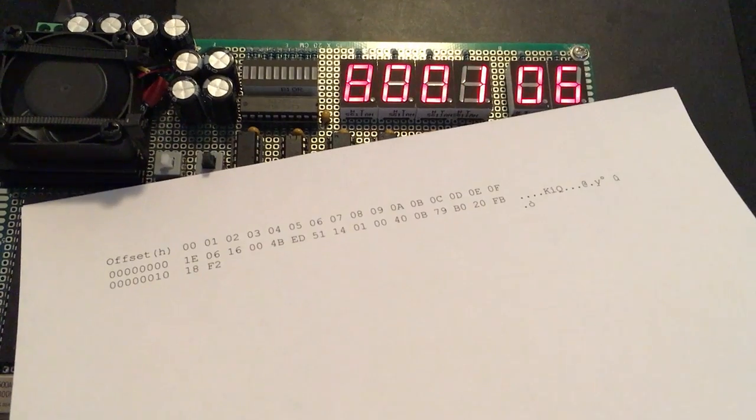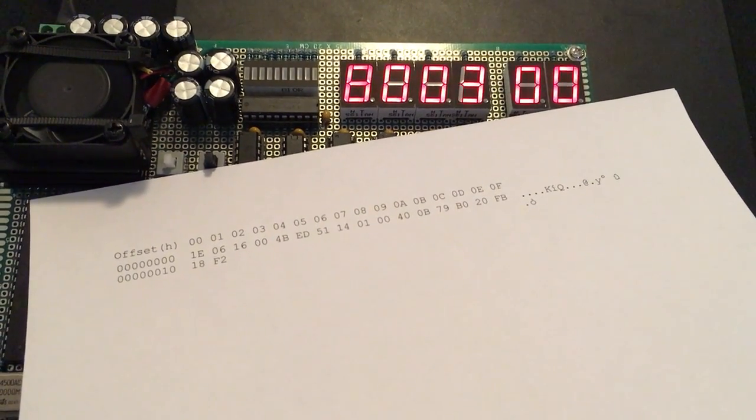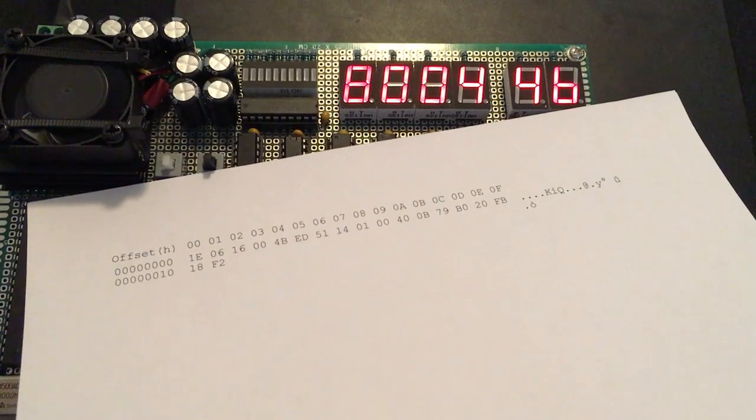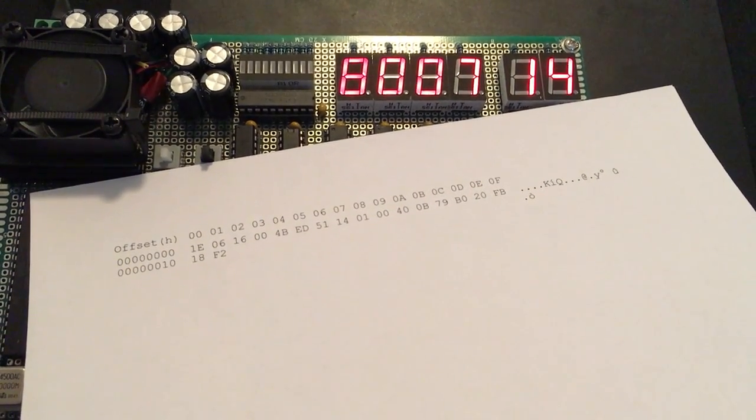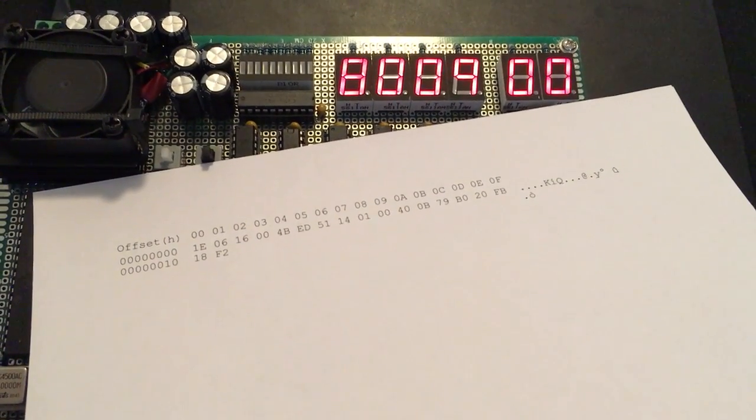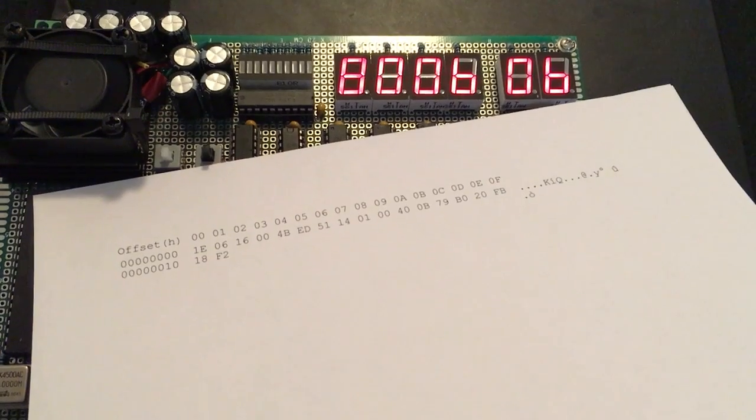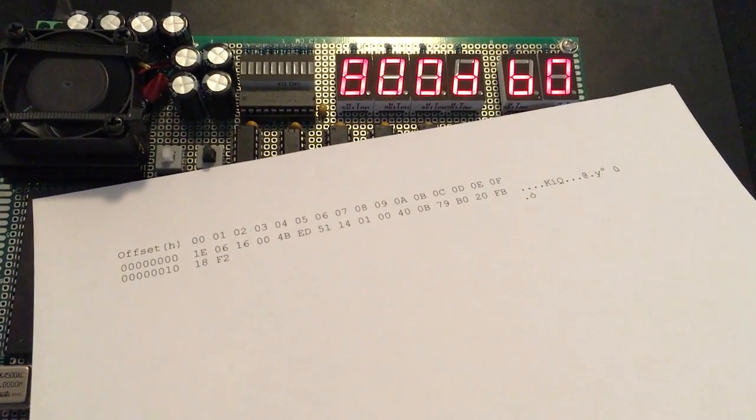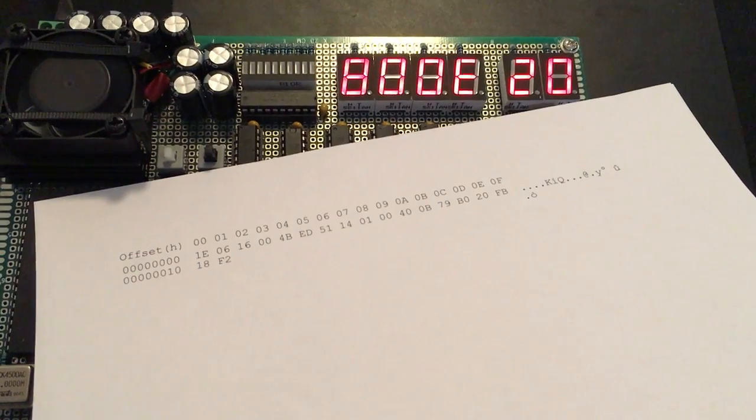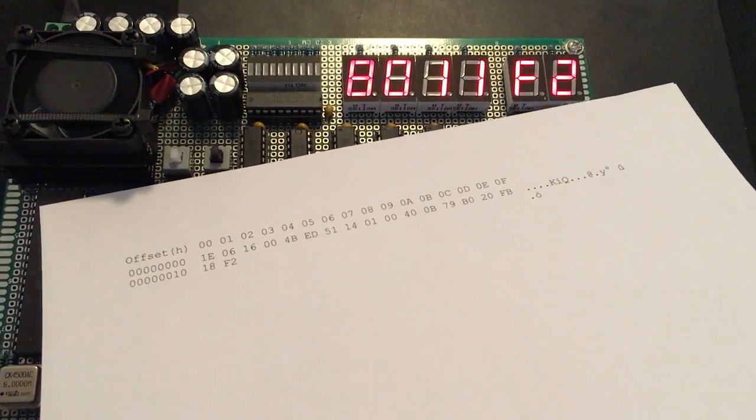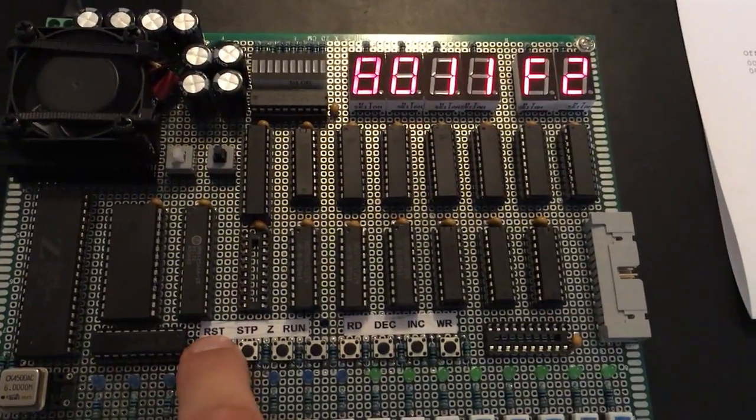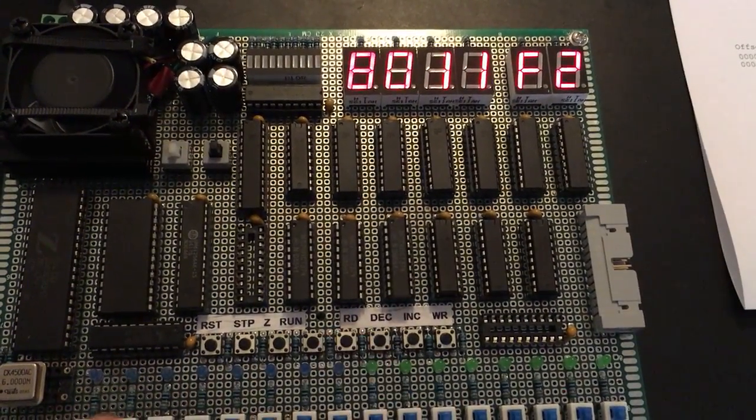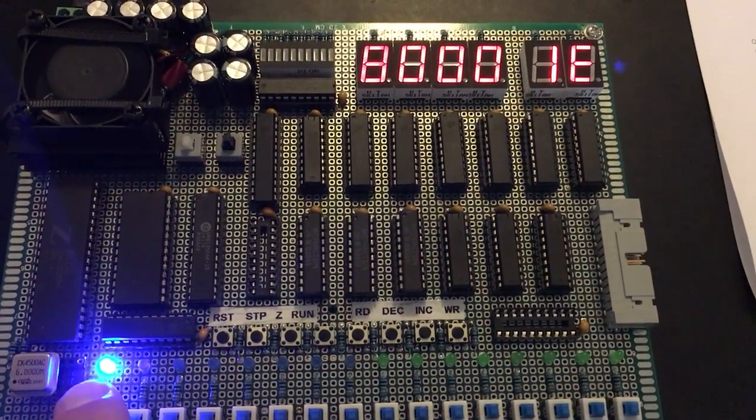So we've got 1E, 06, 16, 00, 4B, ED, 51, 14, 01, 00, 4, 0, 0B, 79, B0, 20, FB, 18, F2. Alright, so we know our data is correct.